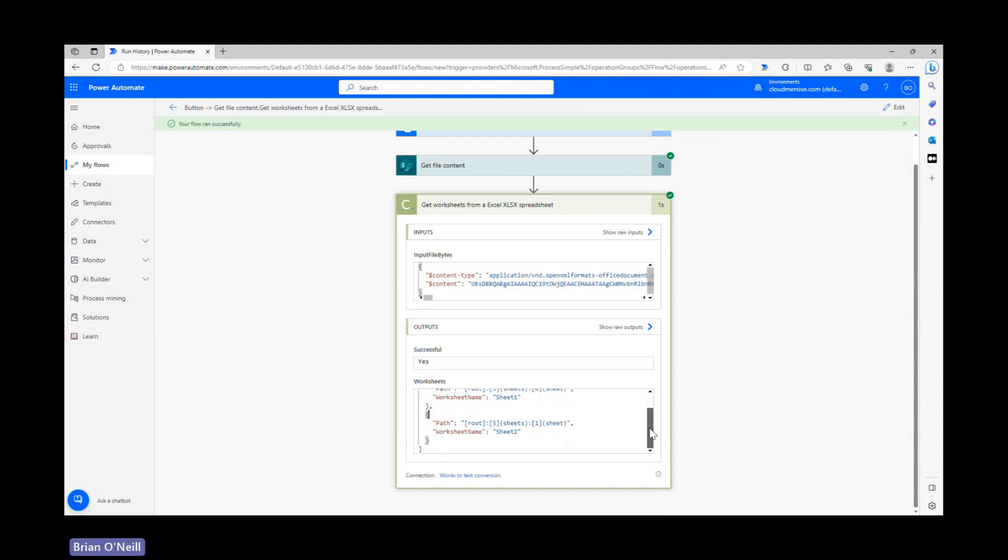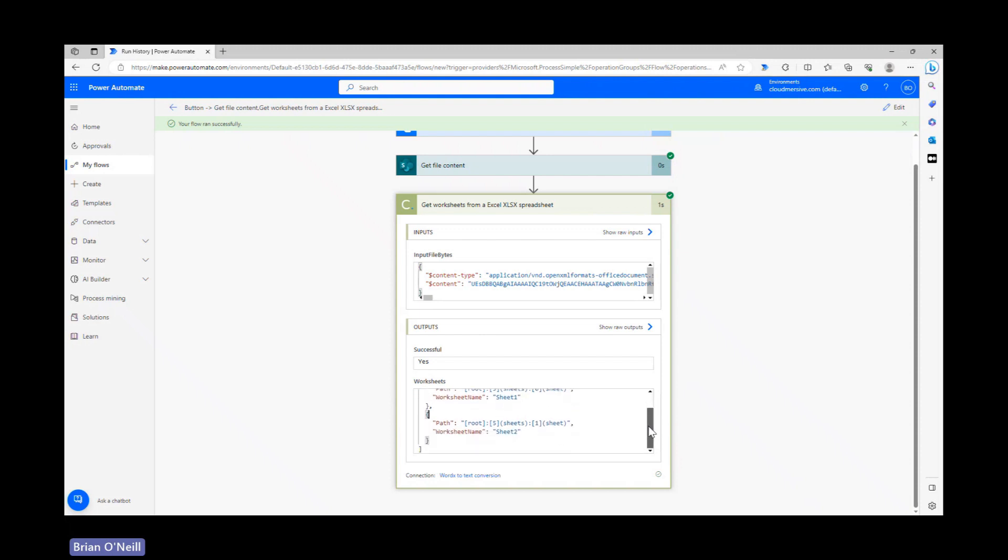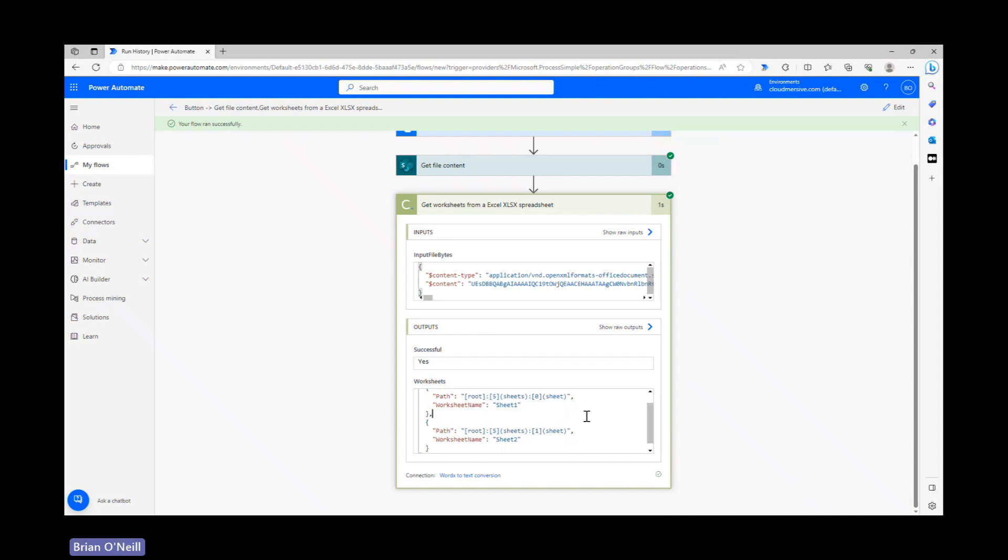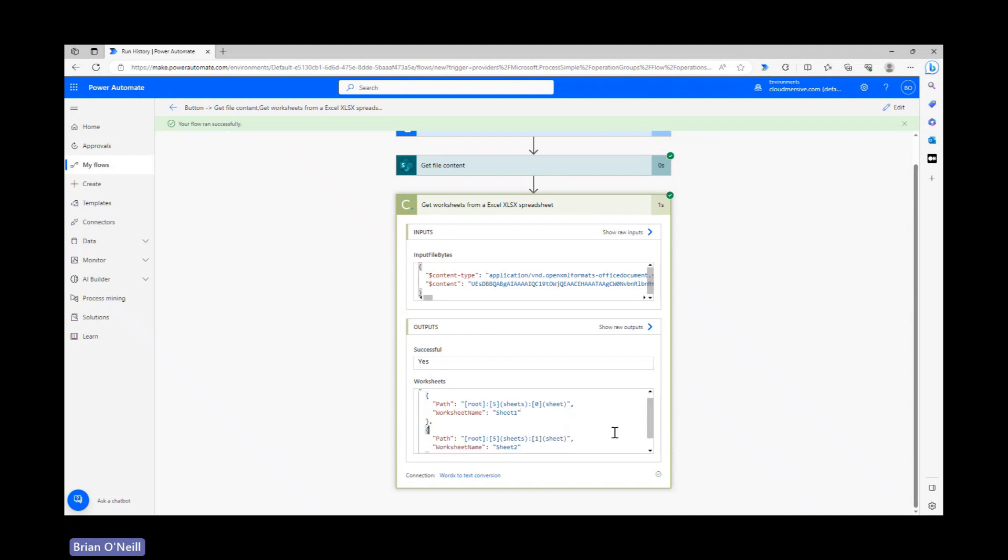All this information can be used via the dynamic content window anywhere in our flow, and we can even add the contents of these worksheets into other Excel files if we choose. We can also convert that content to another tabular format like CSV, or we can convert it to JSON or XML and add the resulting objects into other files. All these conversions can be accomplished using other Cloudmersive actions or other similar actions in Power Automate.